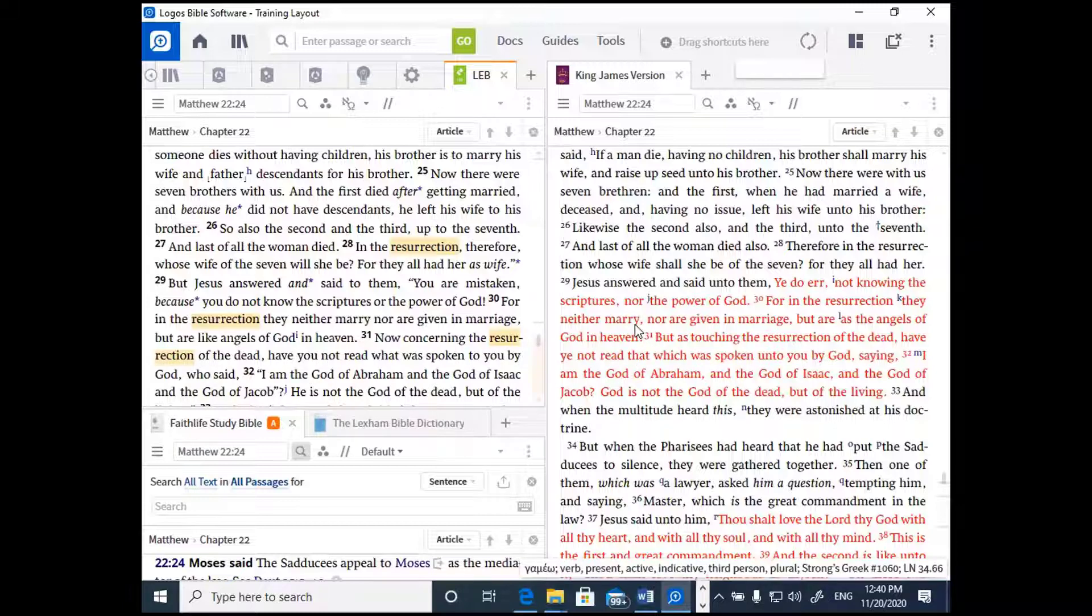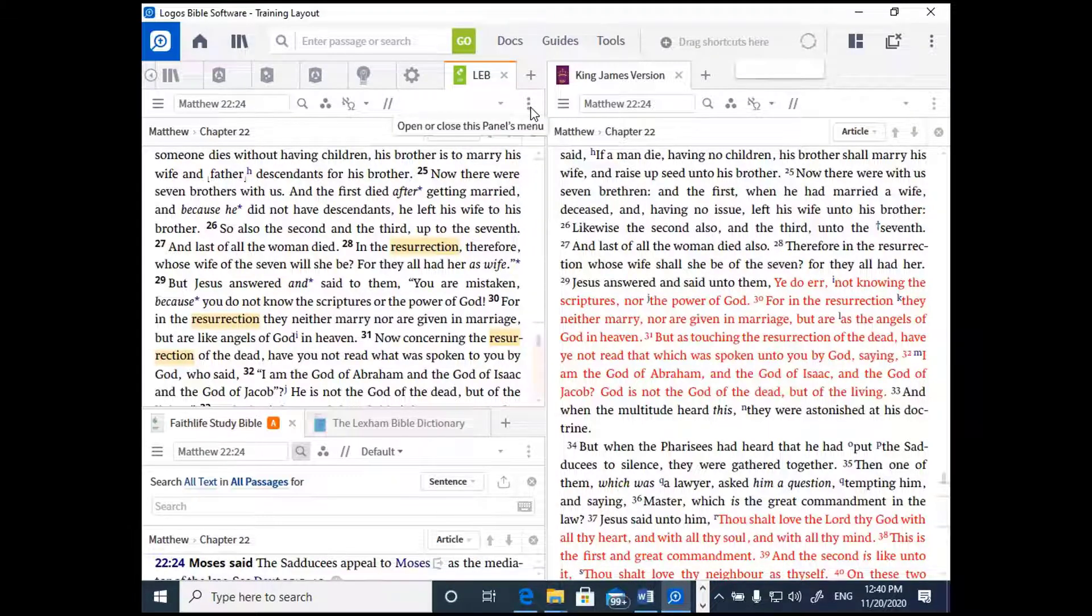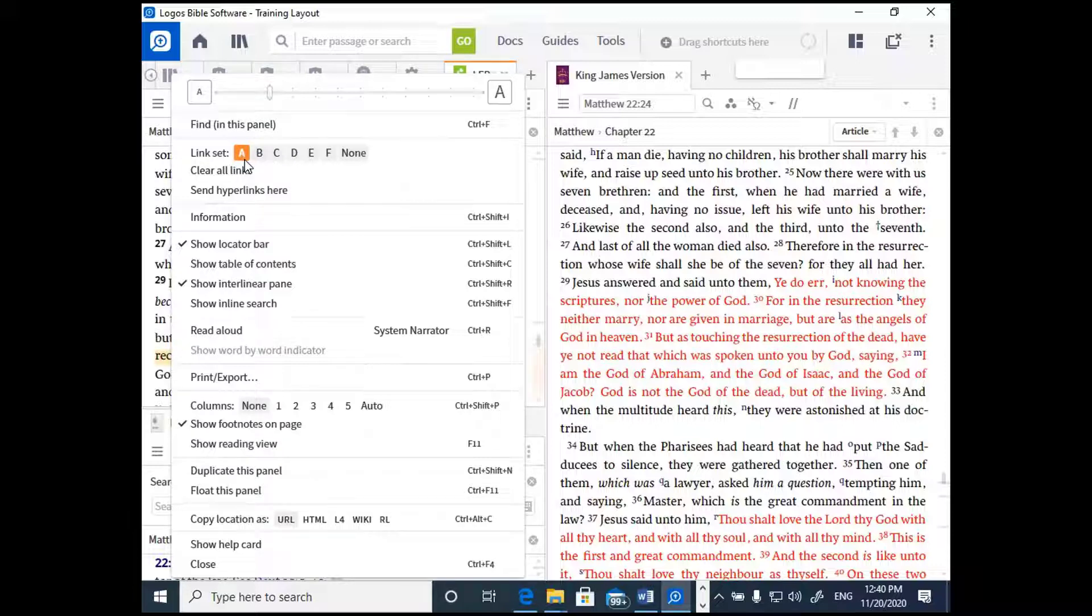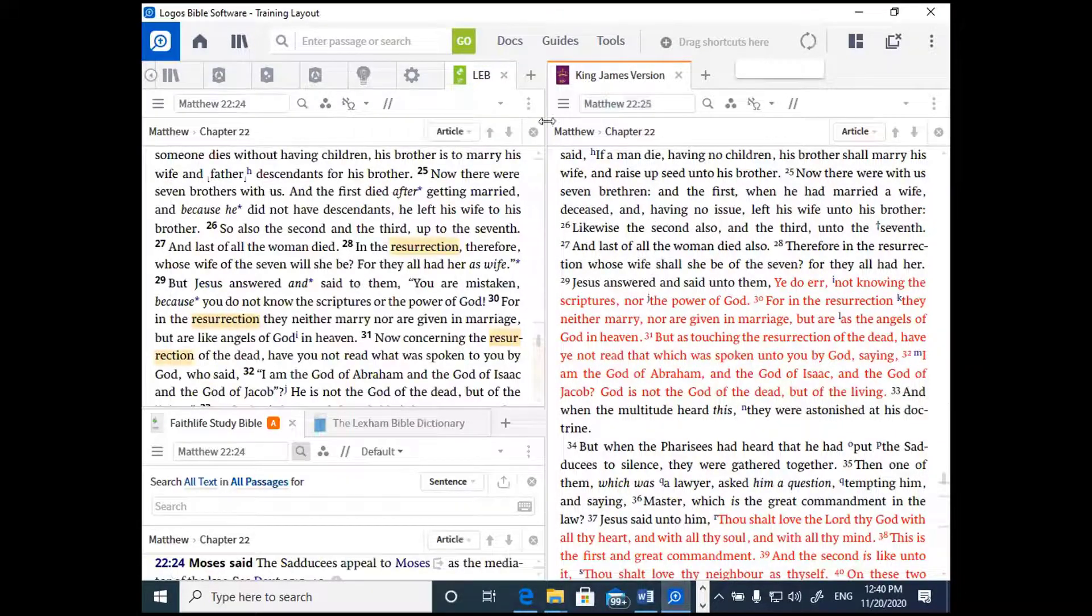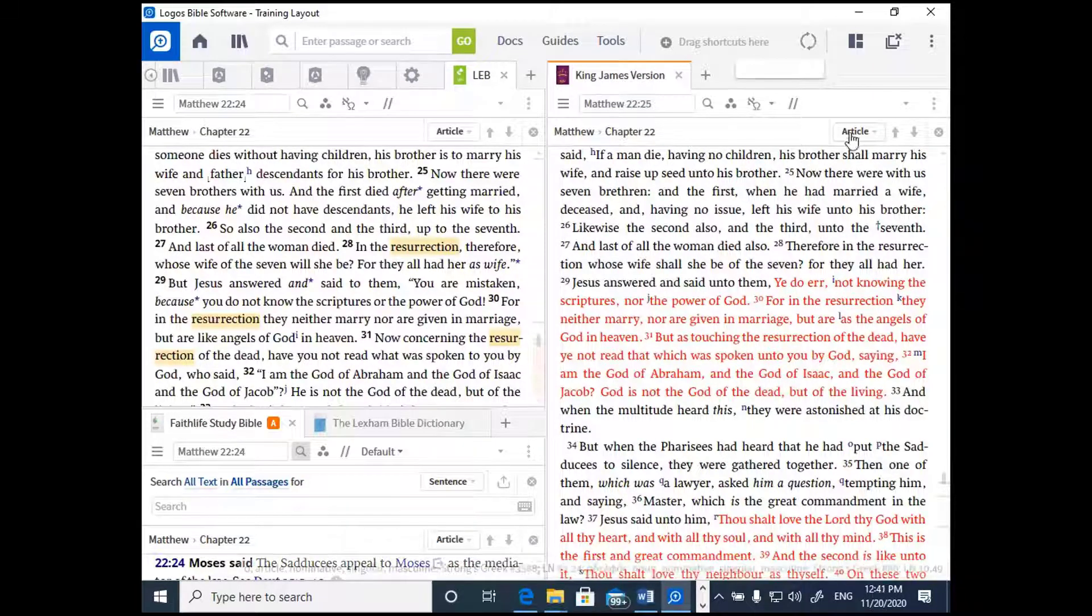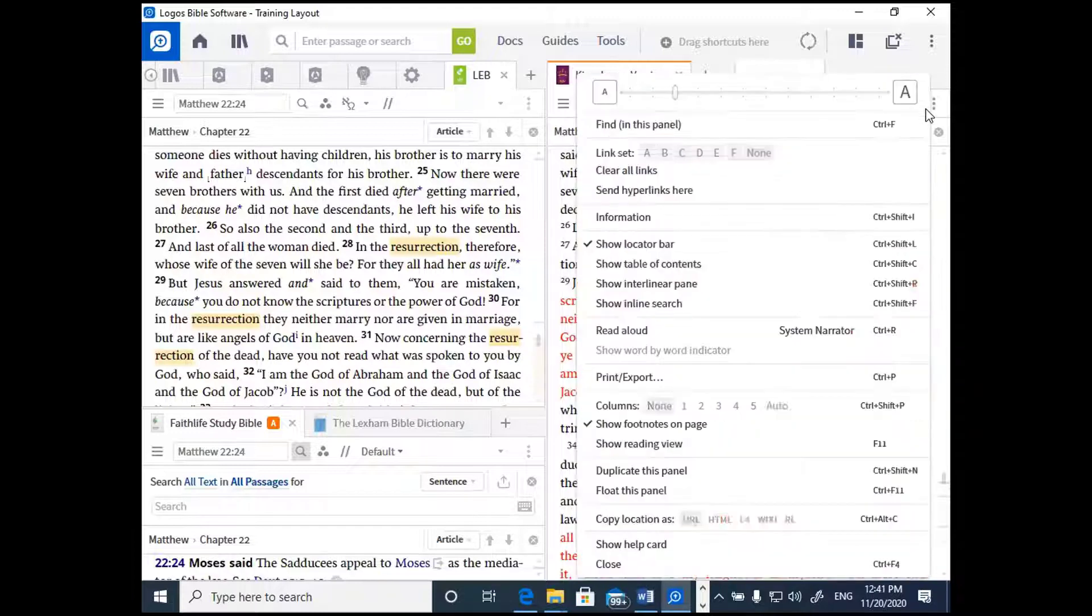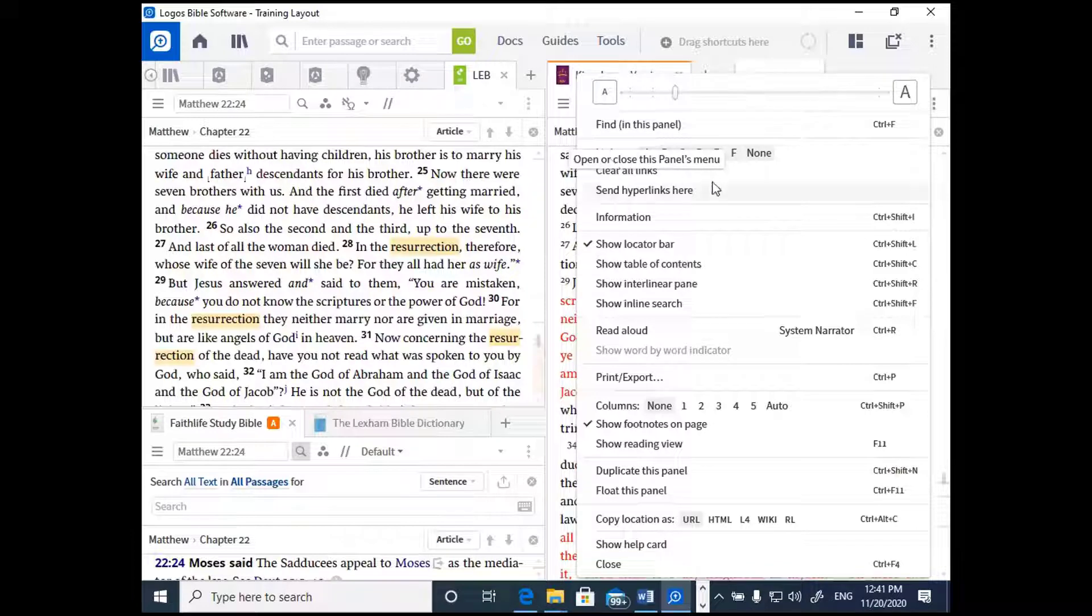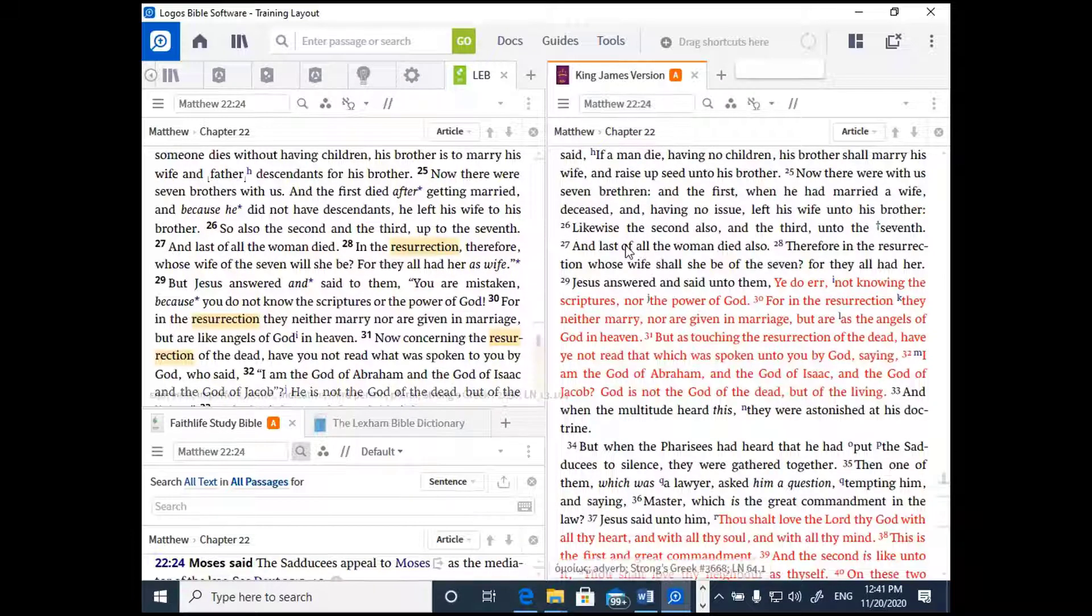Now, how do we get these two English Bible texts to scroll together? We're going to click on the panel menu, which is the three dots on the right side of your panel window. And you're going to click a letter under the word link set. I've already clicked A here, so maybe you want to click A on yours. So go ahead and do that right now. Then go over to the other resource and click the same letter.